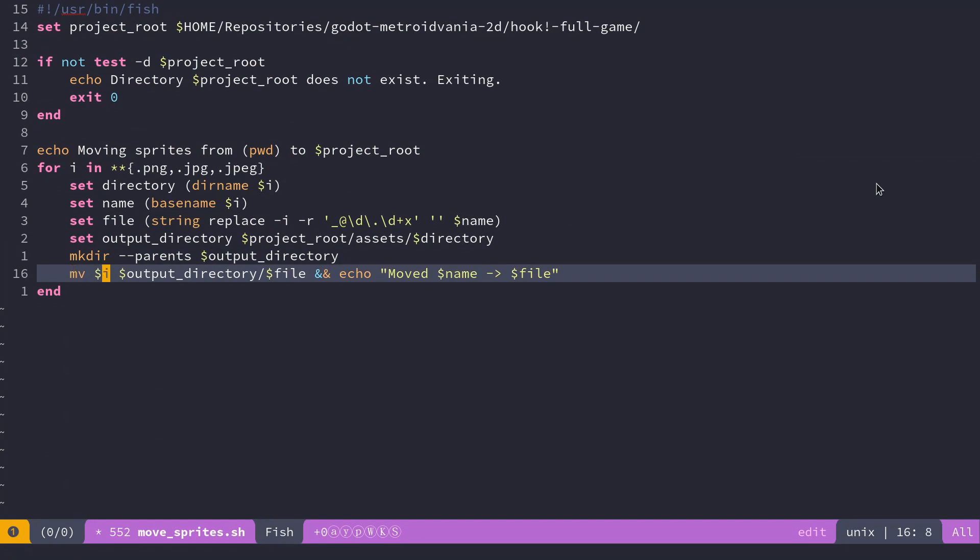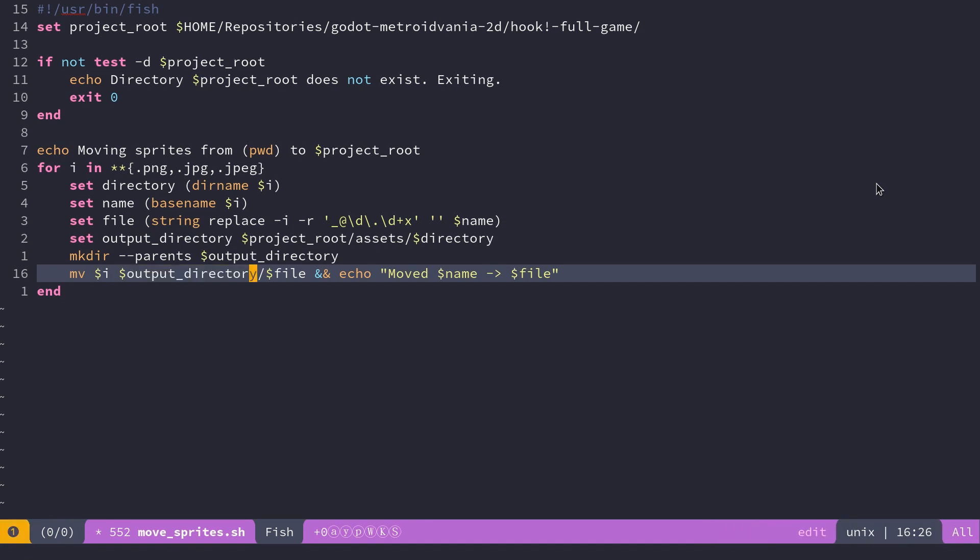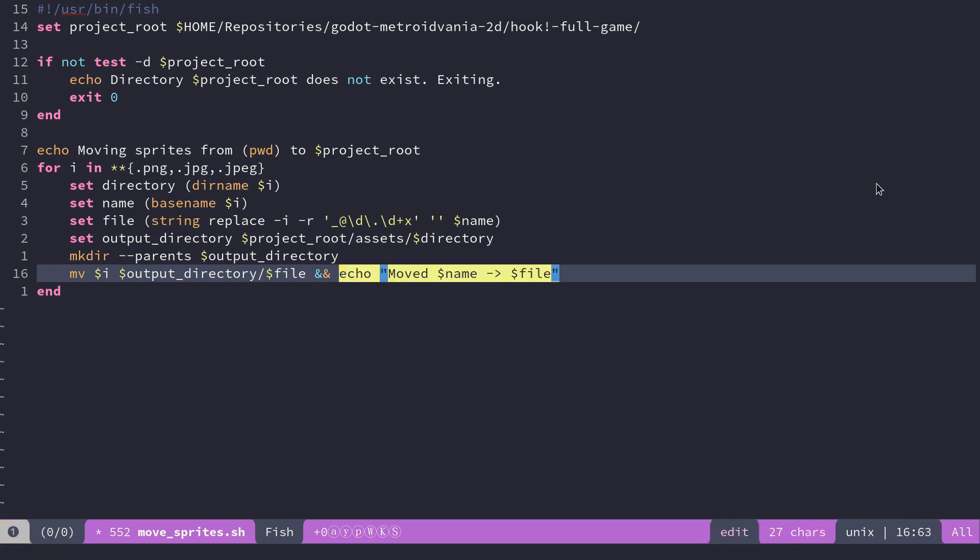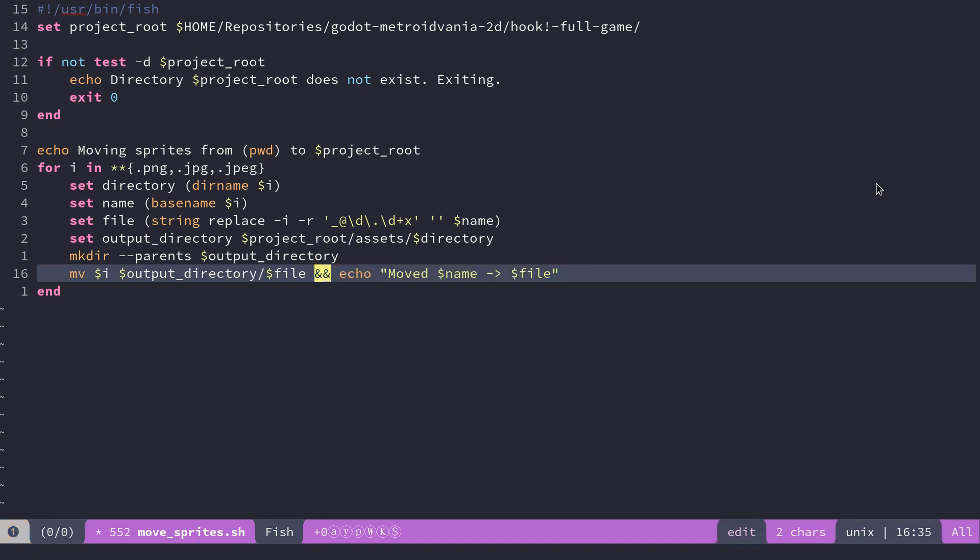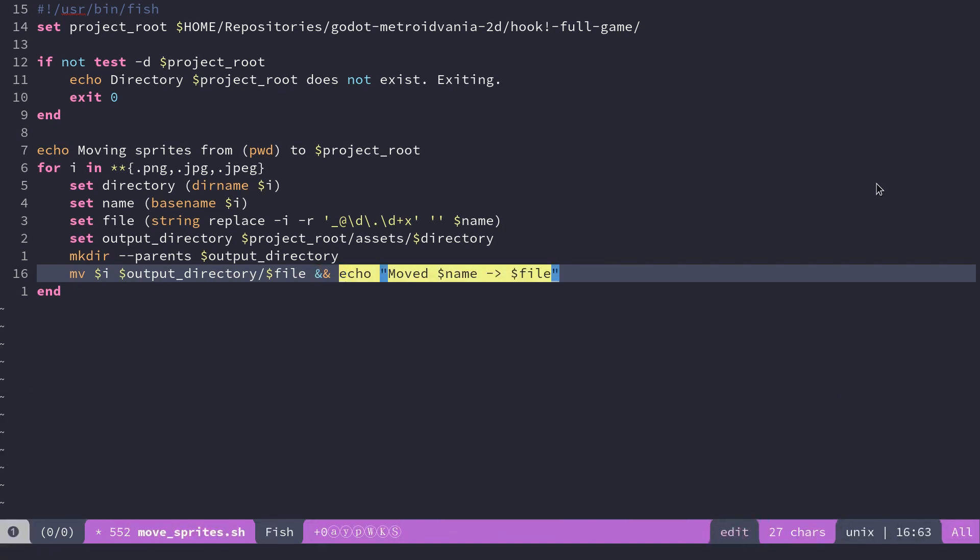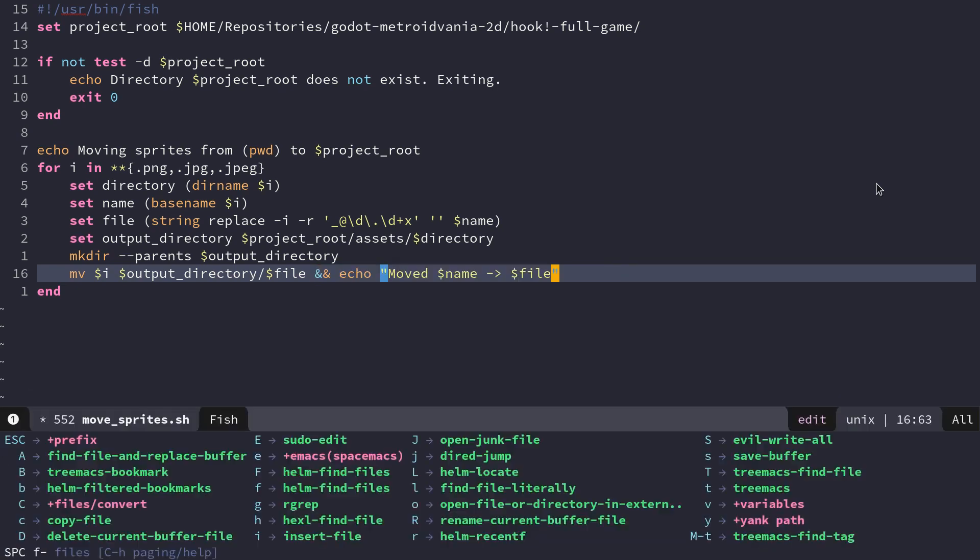And finally, we move the files from the original location to the output directory here. And if this succeeds, we echo that we did move the file. The double ampersand does that in POSIX shells. If the command on the left worked, it's going to run the command on the right.